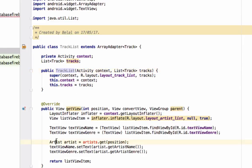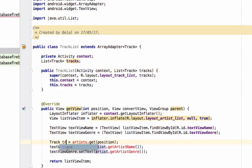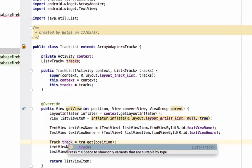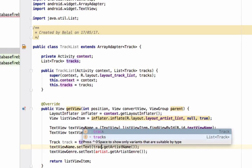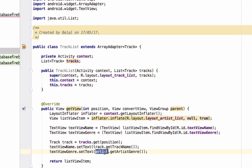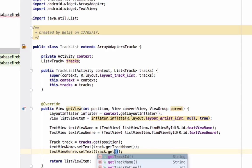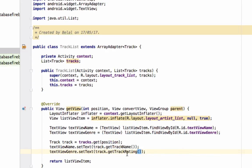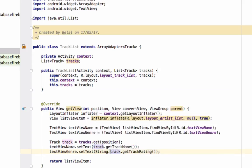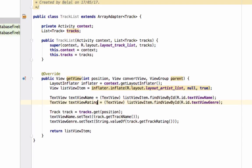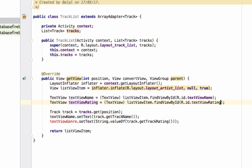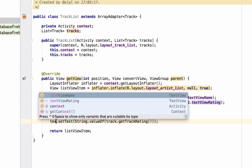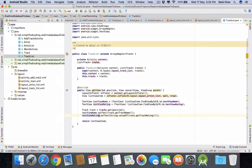And here also we will have track equals to tracks dot get. Now here we will write track dot track name and track dot get track rating. And it is an integer so we will cast it to or convert it to string. So write a string dot value of and get track rating. That's it. Now change it to text view rating. And here it will be text view rating. And text view rating. That's it. So we have the track list.